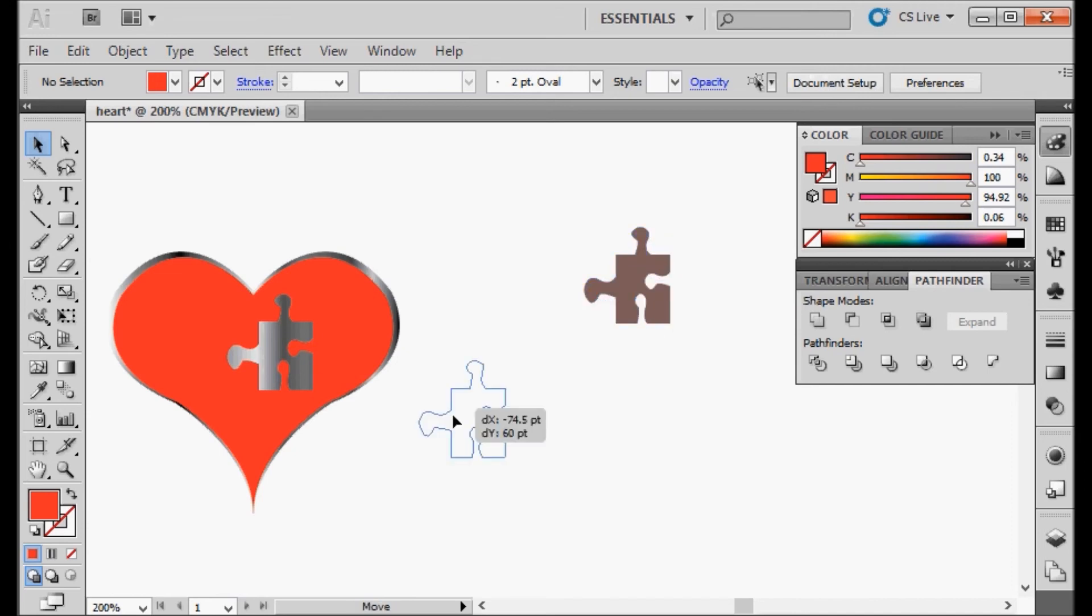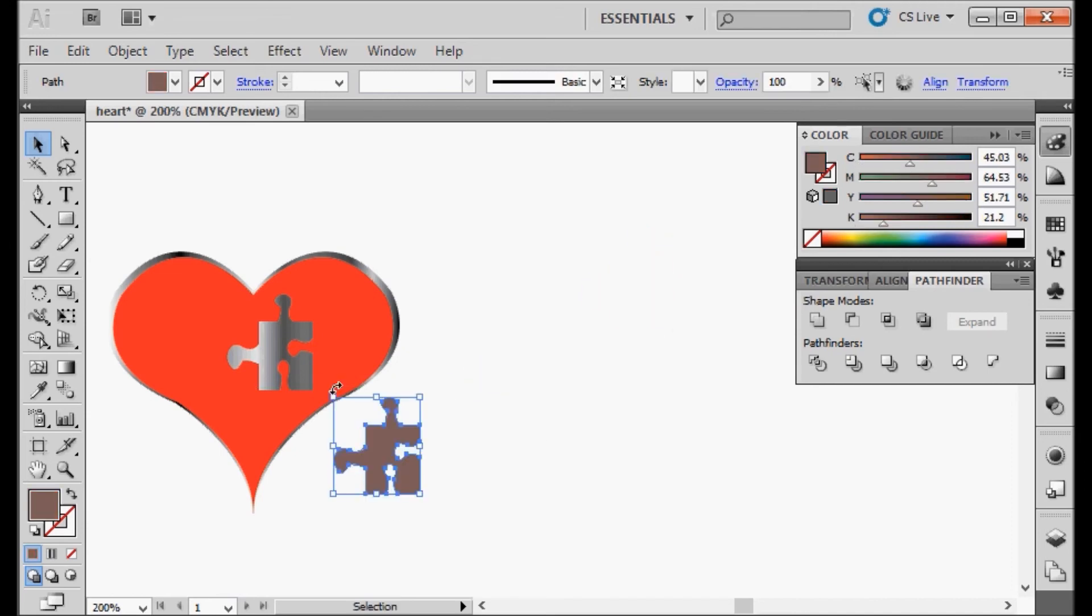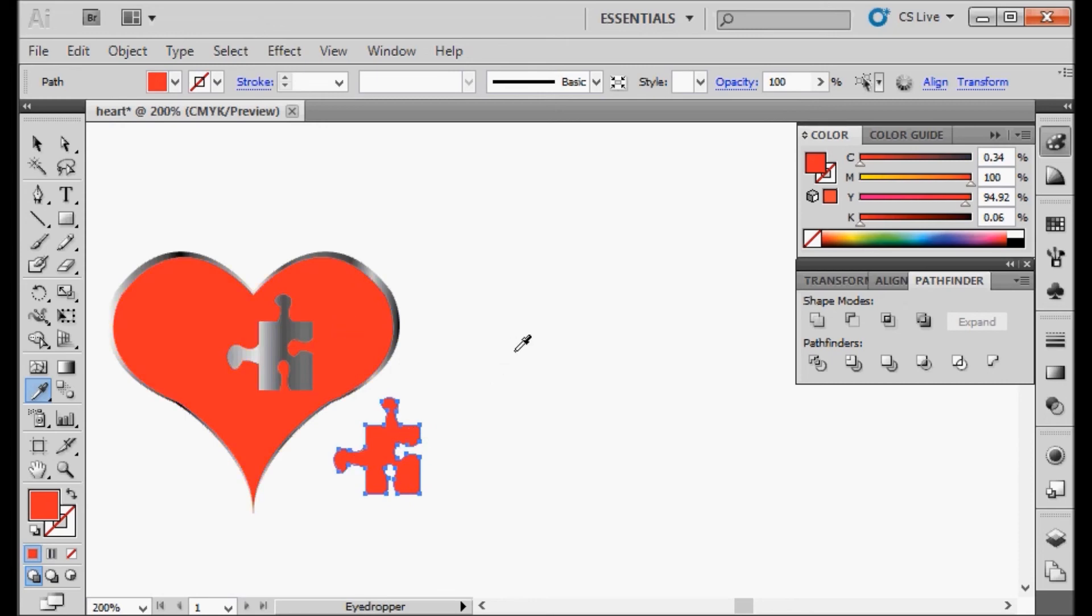Now when we place it on our metallic heart, you can see through it. And we want our puzzle piece to be the same color, so I'm going to use the eyedropper tool, select that, and there we go.